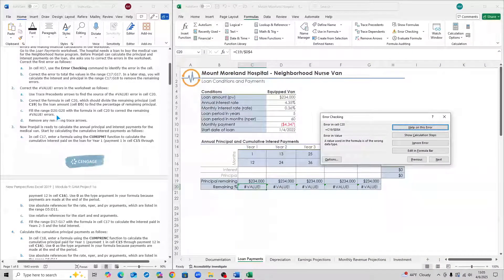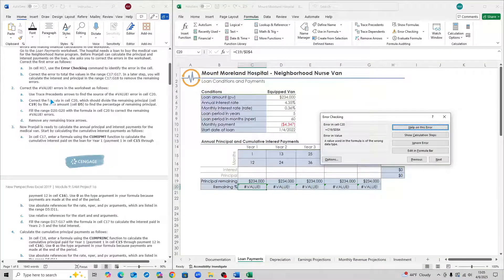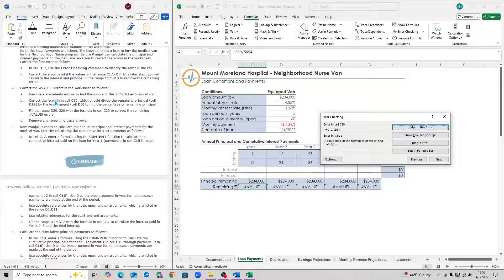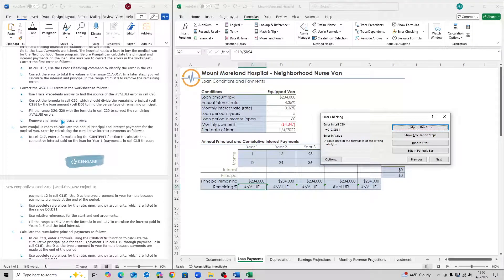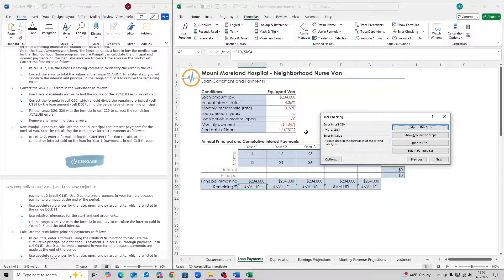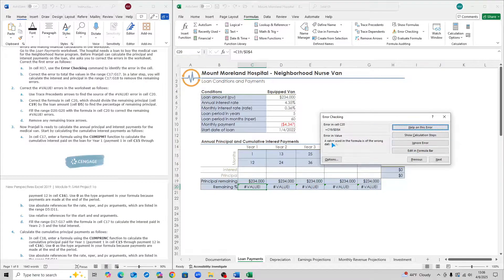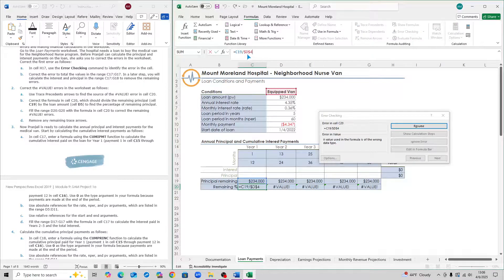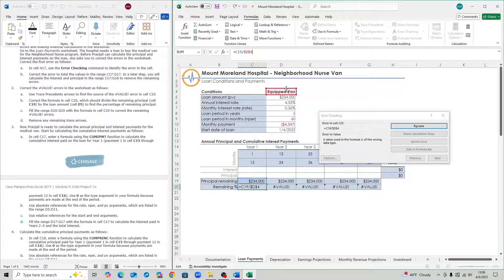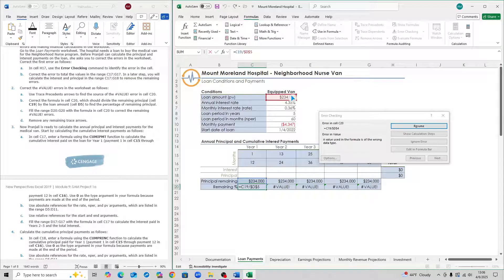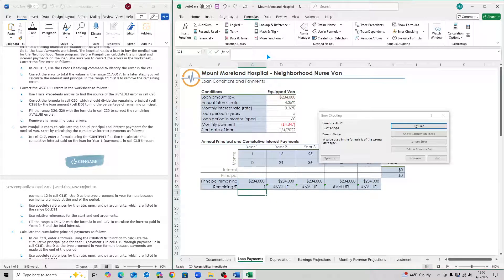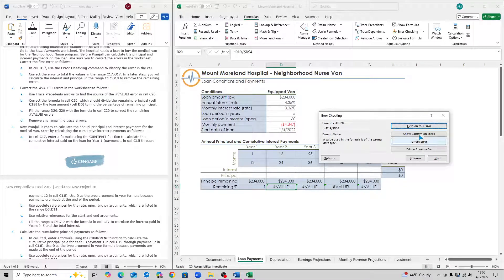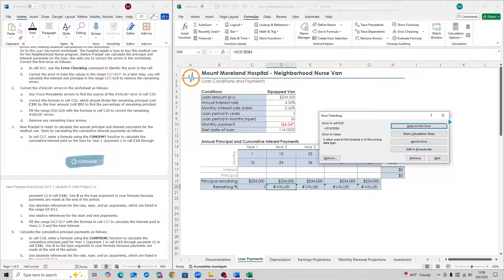Moving on to step 2. We're not going to use the trace precedent arrows because it's pretty useless and unnecessary, so we're just going to hop straight into 2B and 2C. For 2B, go back to this error checking message box and hit Edit in Formula Bar. Right now, it's referring to D4. Make it refer to cell D5 by dragging the red box down 1, so that it references D5, and then hit Enter. Then on this error checking box, just hit Resume.